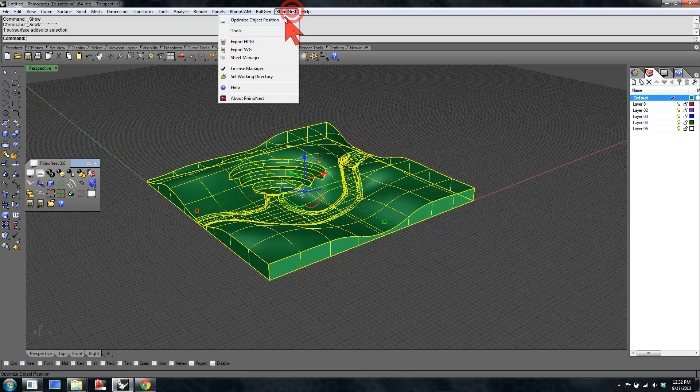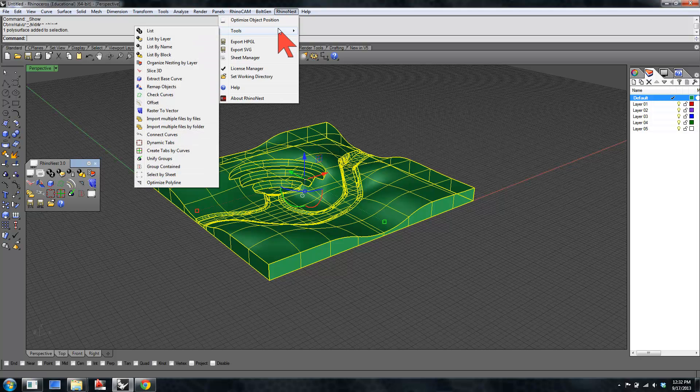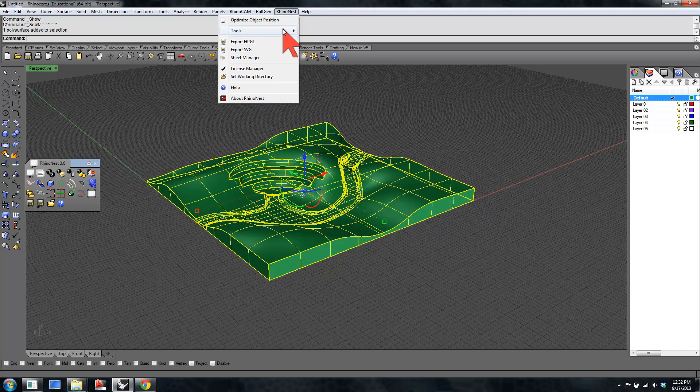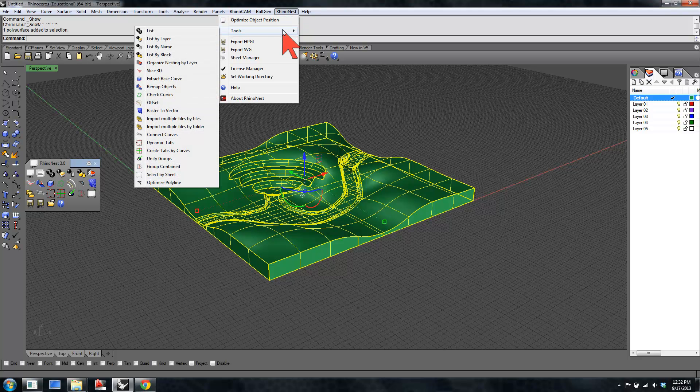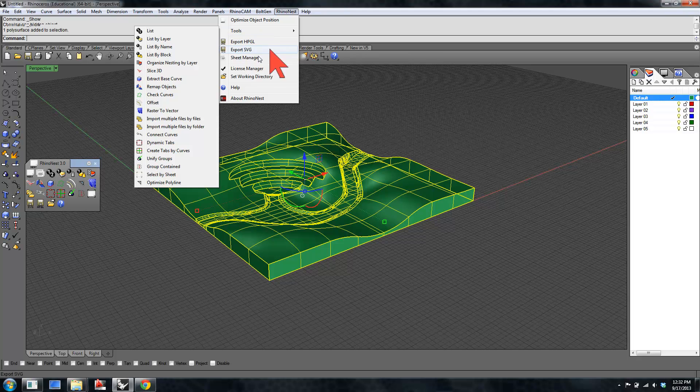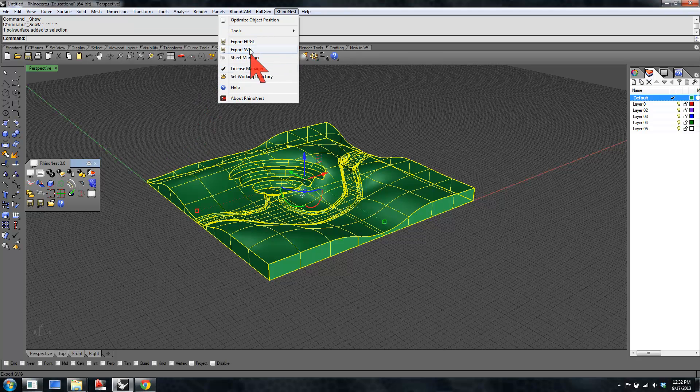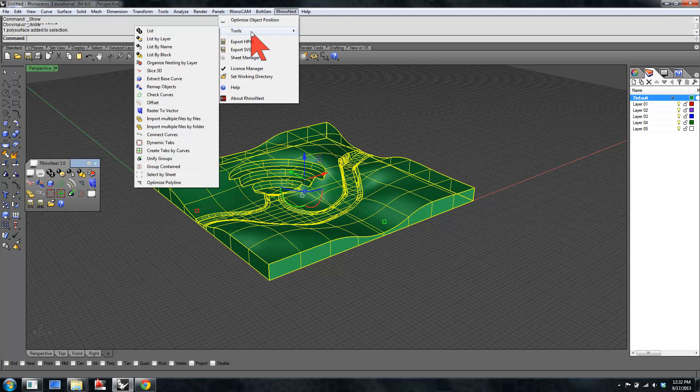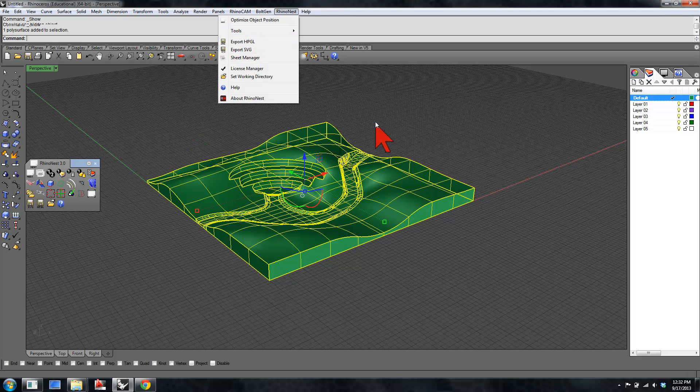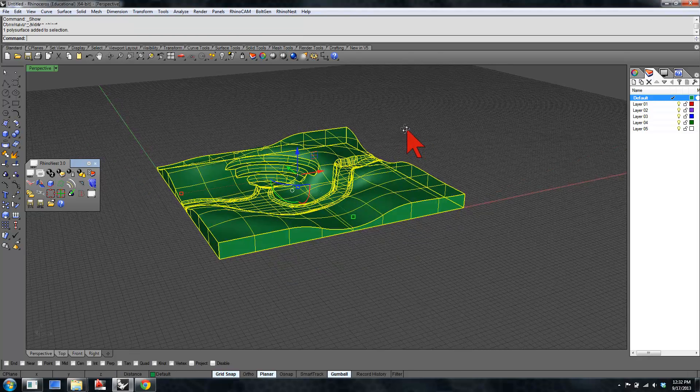RhinoNest has quite a lot of functionality. All the tools are arranged underneath the RhinoNest tab on your menu bar. Various options - listing, slicing, orienting. You can remap objects, you can check curves to make sure they're closed, which is important if you're going to CNC route them. From raster to vector, it does tracing of raster images. That's a bit buggy, but it's certainly worth a look-see.